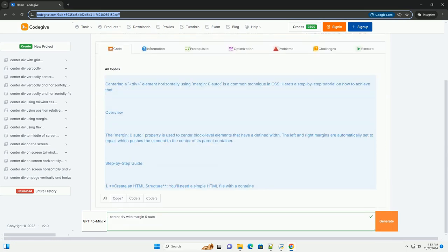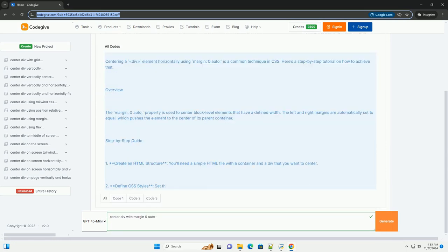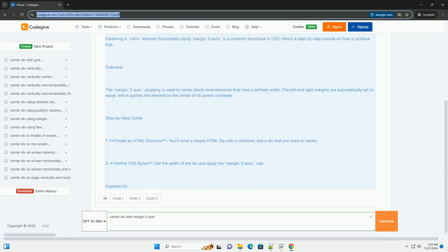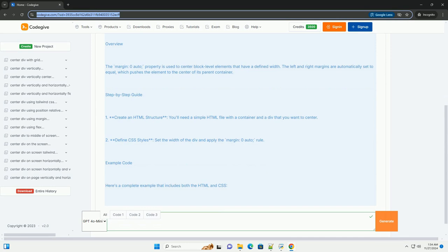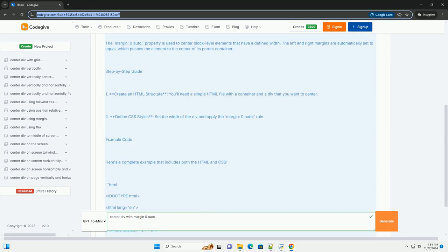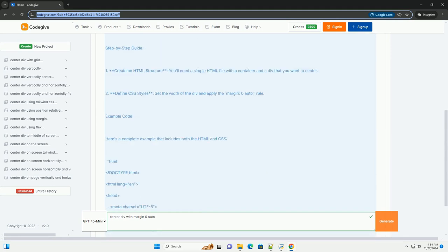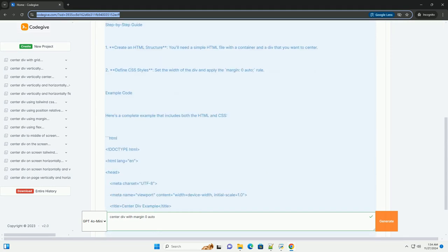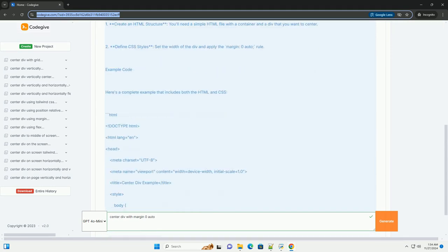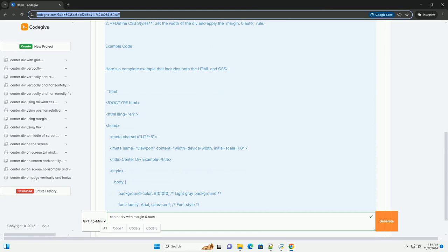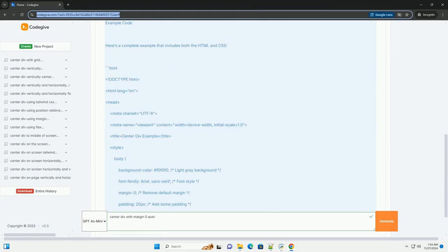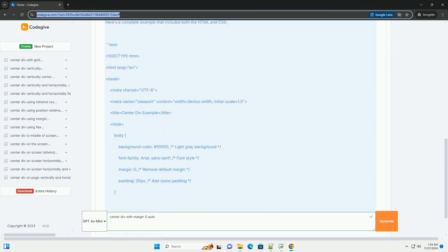Centering a DIV element horizontally using margin zero auto is a common technique in CSS. Here's a step-by-step tutorial on how to achieve that.